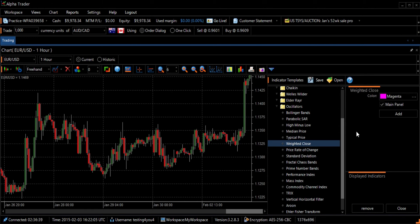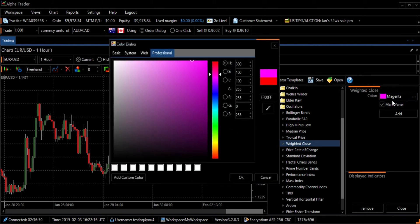If you want to change the graph's color, click on the image of the three horizontal dots next to the name of the color. Then select a new color and press the OK button at the bottom right of the screen.